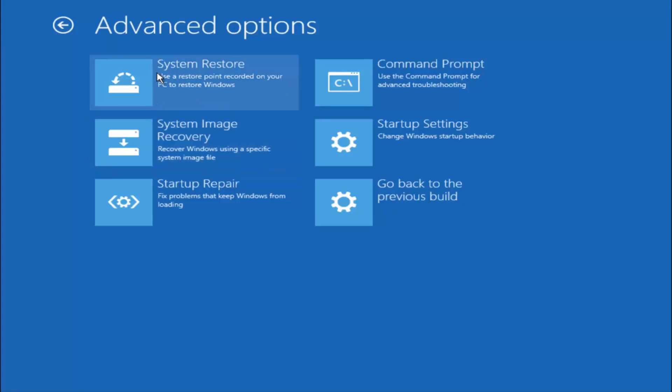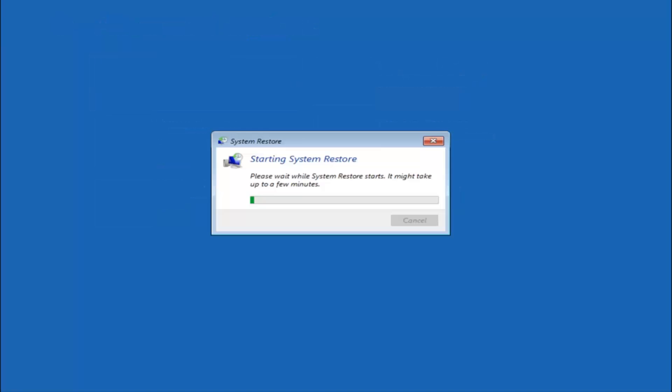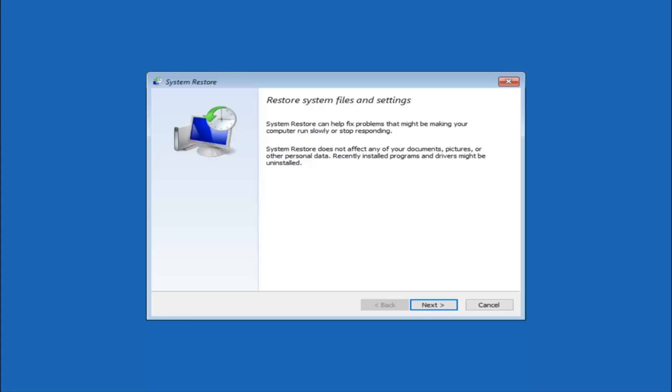Now there are a few different methods we are going to go through in this tutorial. The first one will be to select system restore. It should be the top left item there.